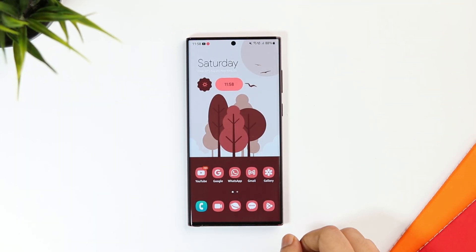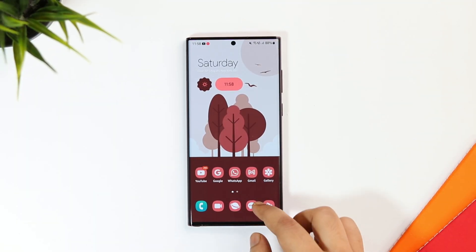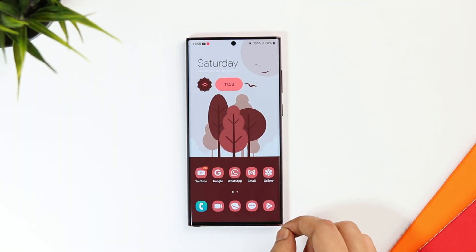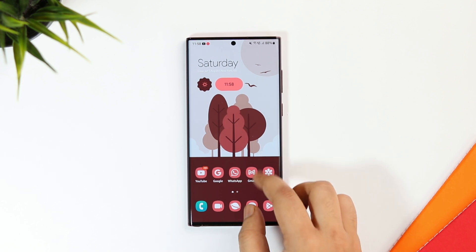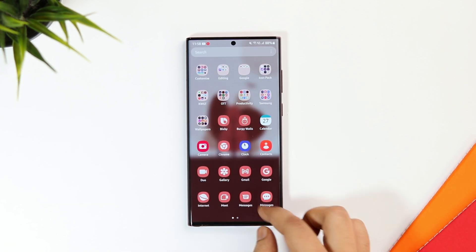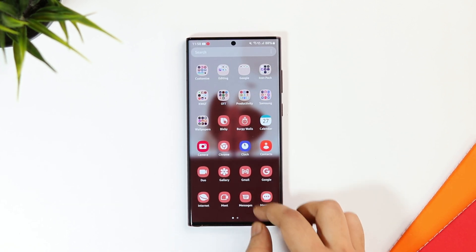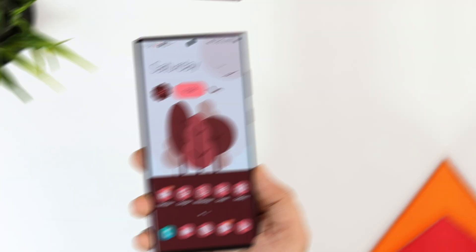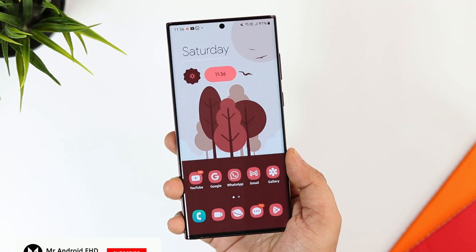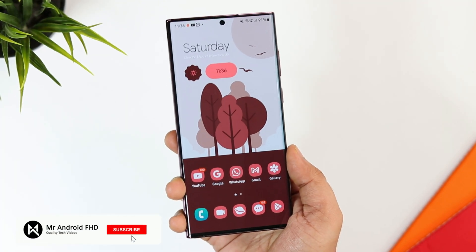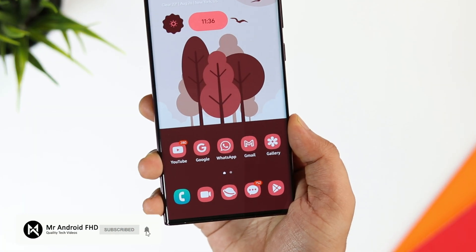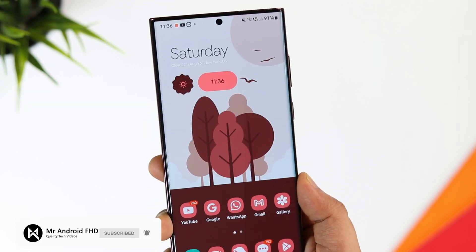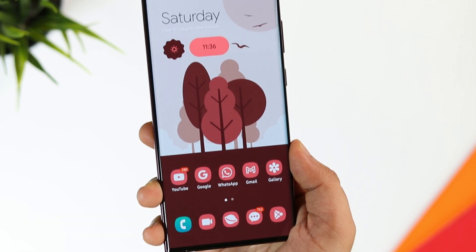So that's pretty much it — these are some of the best new features you will be getting in One UI 5.0. I will also make a separate video showing all the beautiful animations, so stay tuned for that. If you liked this video, be sure to hit that like button and subscribe to this channel if you haven't already. I'm Mr. Android and I will see you guys in the next one.